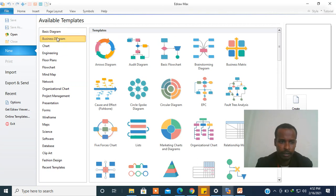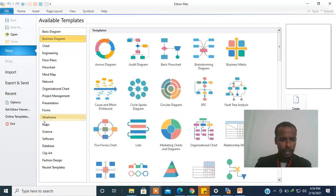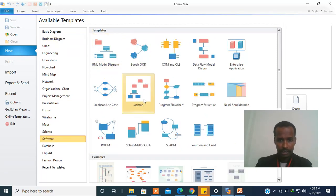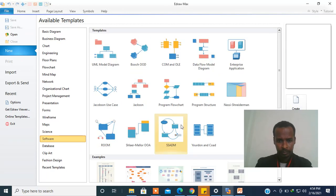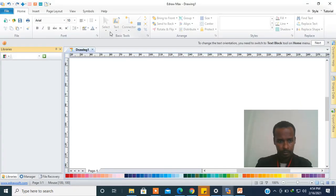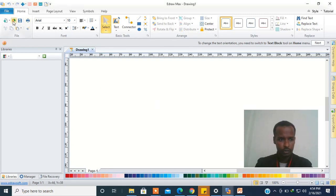There are a number of available templates: the chart, the engineering, the software, even for fashion design also. Here we go — Software. Templates. Create. You know, here is the working environment.